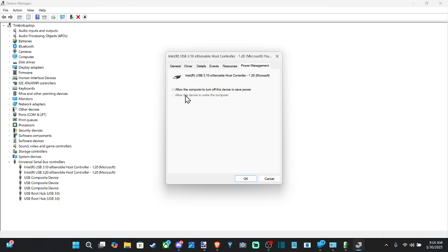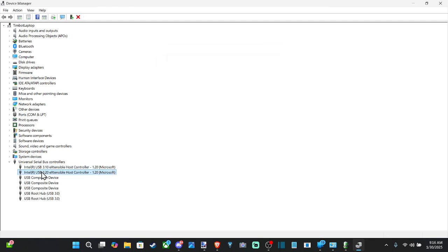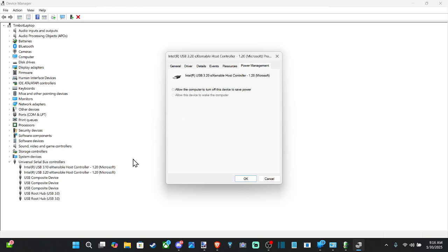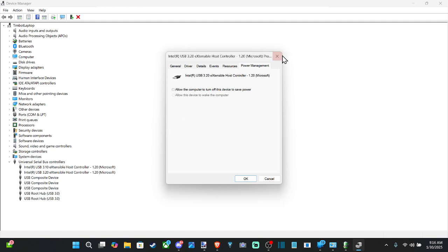My headset is turning off to save power, so go through each of these USBs. Just go ahead and do that. Unless you specifically know which USB your device is connected to, just go ahead and just turn them all off.